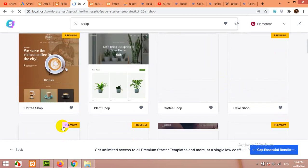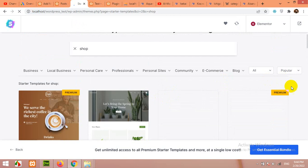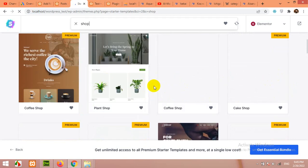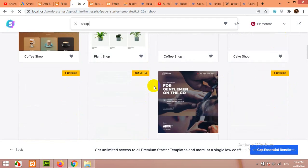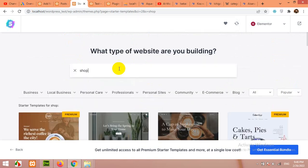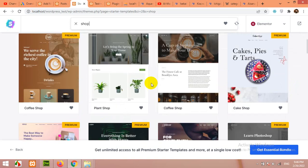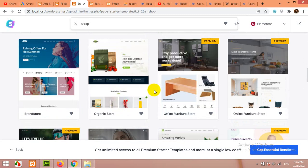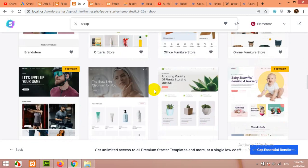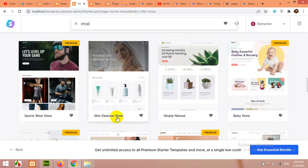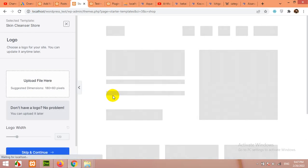You will probably change the layout or the products within them, but this will be a base template for your WordPress website. There are some premium templates. Leave them and use just free templates. Now let's say we are building a skincare store. This template is a skin cleanser store. Click here.